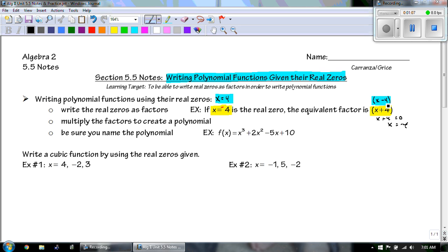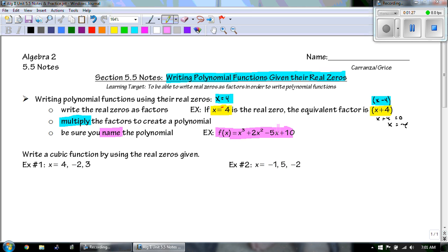So after we get those — there's going to be three of them — we're going to multiply the factors. After we do this, we need to multiply the factors to create a polynomial. And then the last thing is we have to make sure to name the polynomial, like f of x, or g of x, or h of x, or whatever function variable you want.